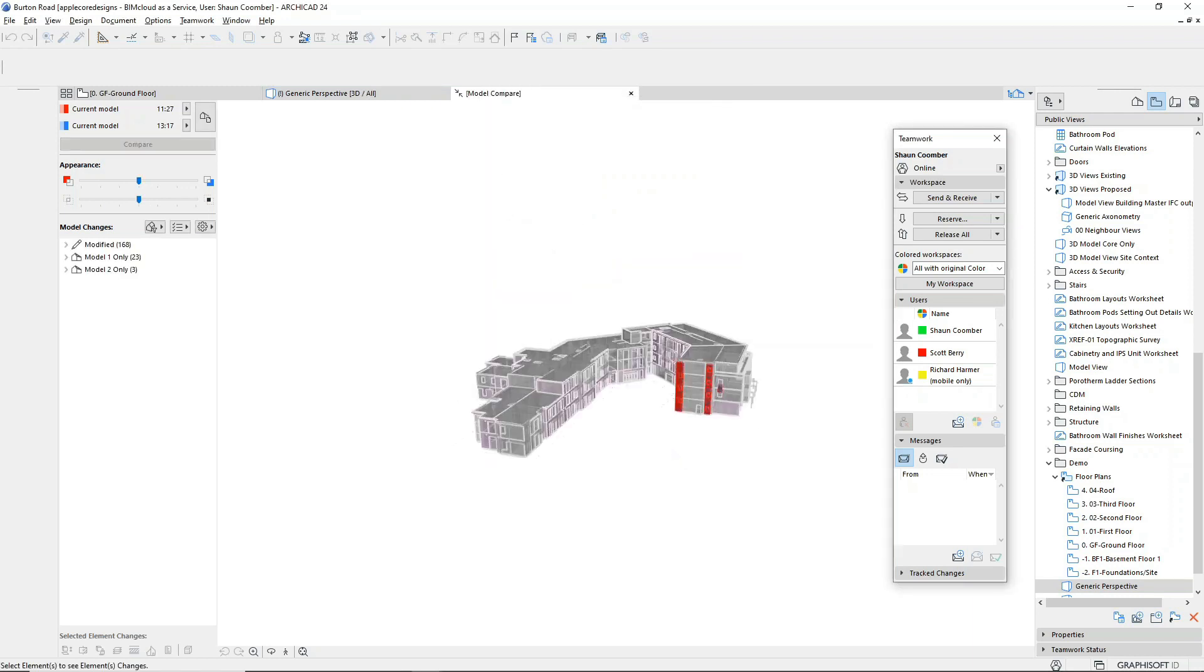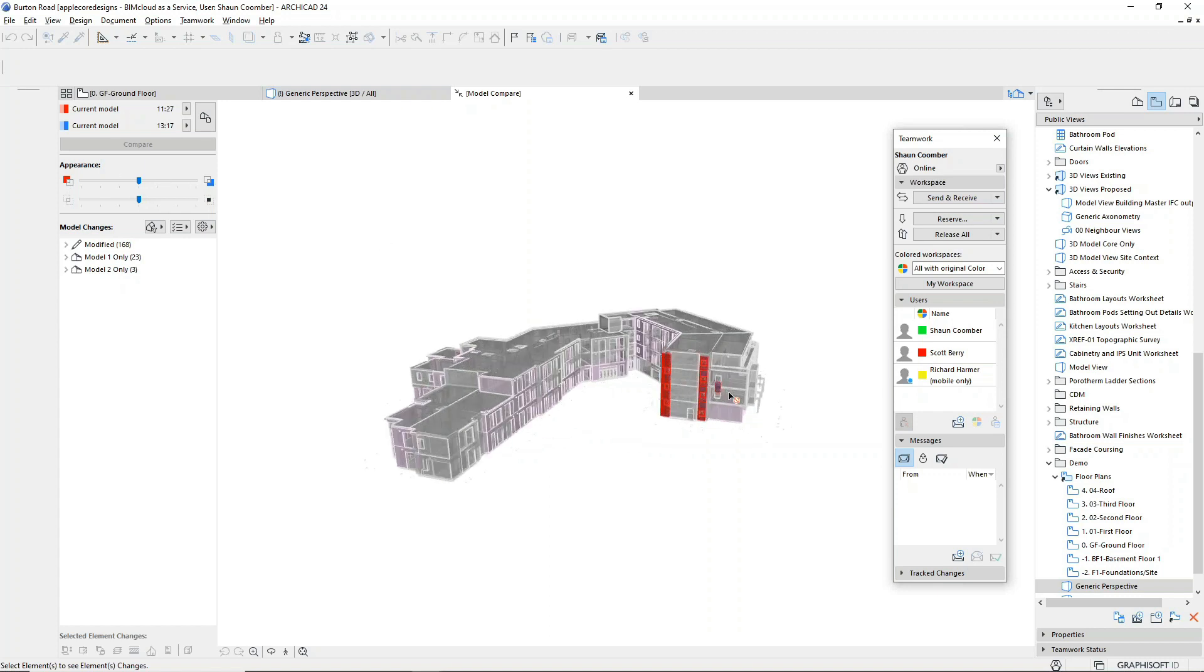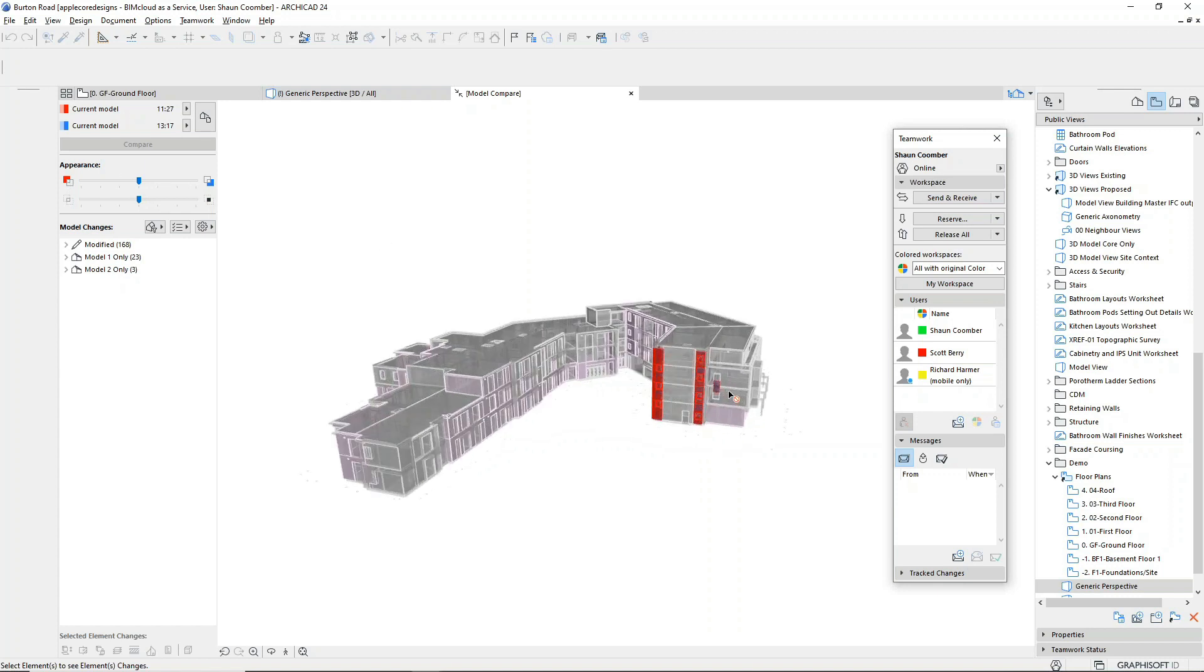The elements highlighted in red are from the old version of the model which have now been deleted, and the blue elements are new and have recently been created. The slider bar lets us transition between the old version and the new version of the project or show them in combination.